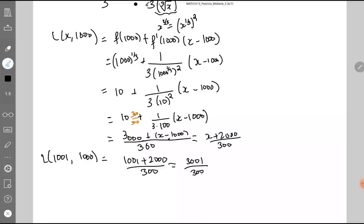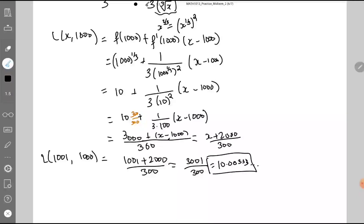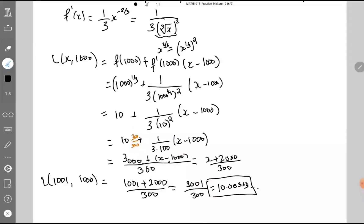The question was asking to find a good approximation at x = 1001. So L(1001) = (1001 + 2000)/300 = 3001/300. Let me bring up my calculator — 3001 divided by 300 gives us approximately 10.00333... So this is a good approximation for the cube root of 1001, and that's how you do this problem.